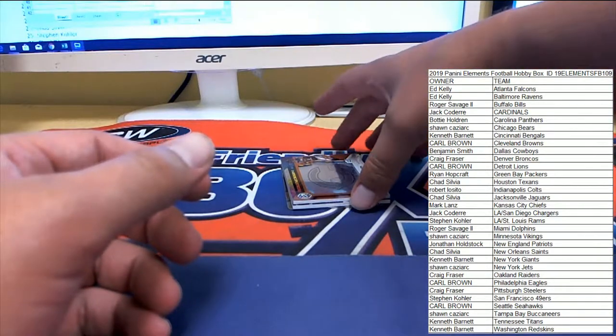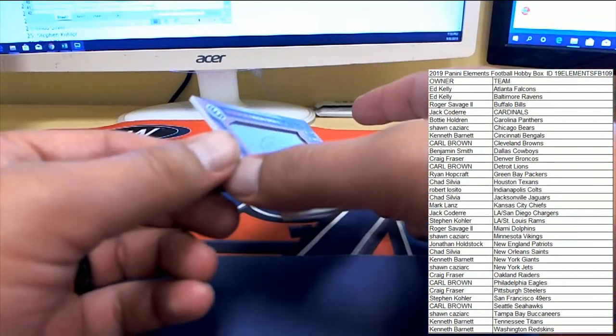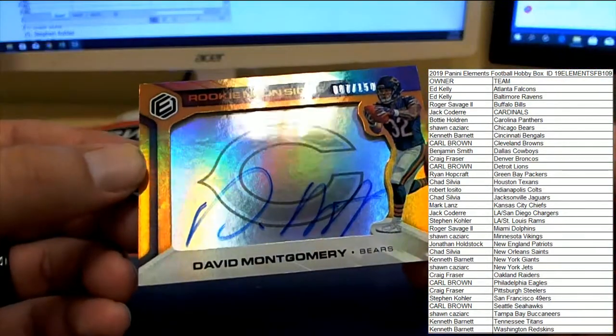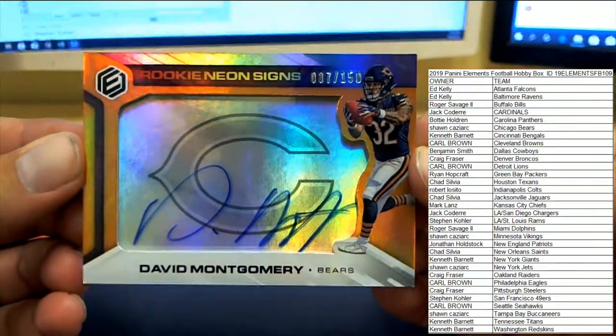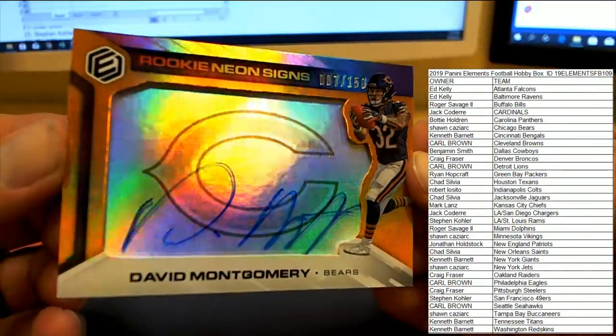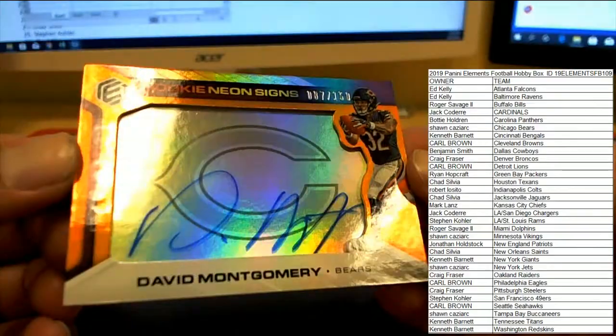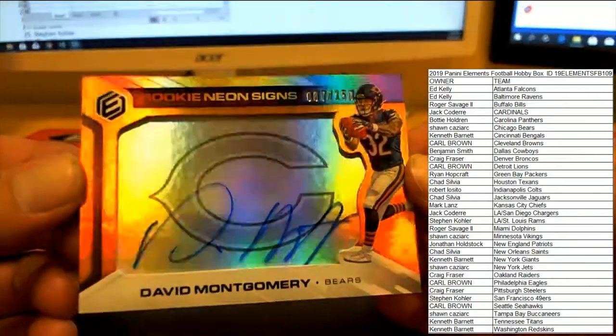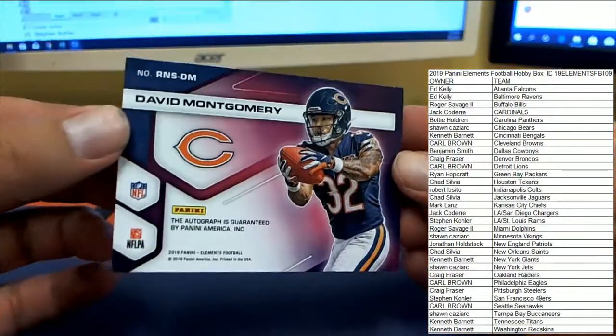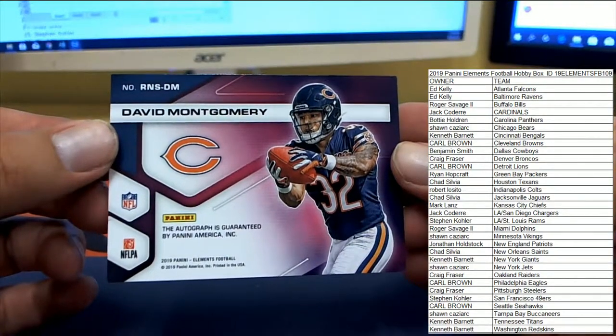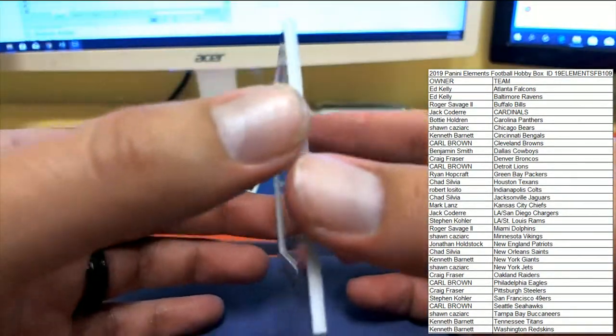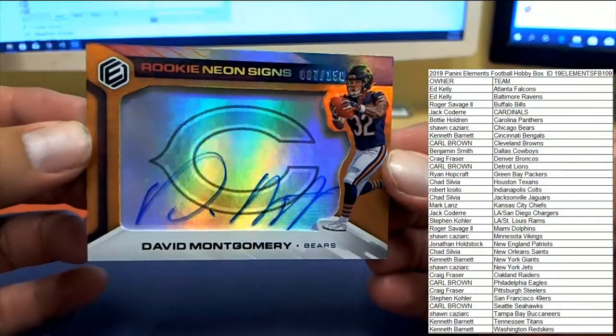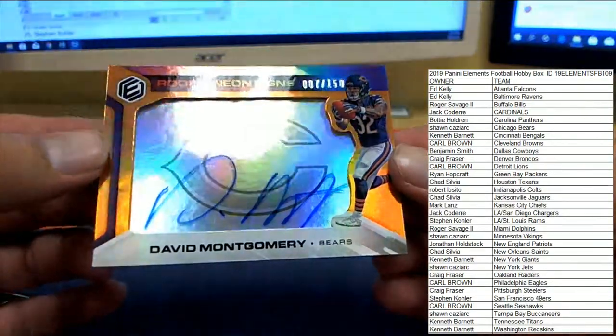Next up, putting somebody else on the board for the Chicago Bears on the neon signs. 87 to 50, David Montgomery. Very cool-looking card there. See all the colors in it. Sean C, there you go. There's a spot towards another team for you. You're leading the clubhouse for the Bears.